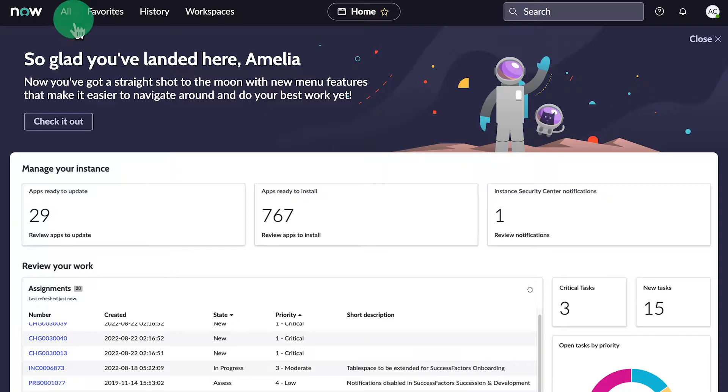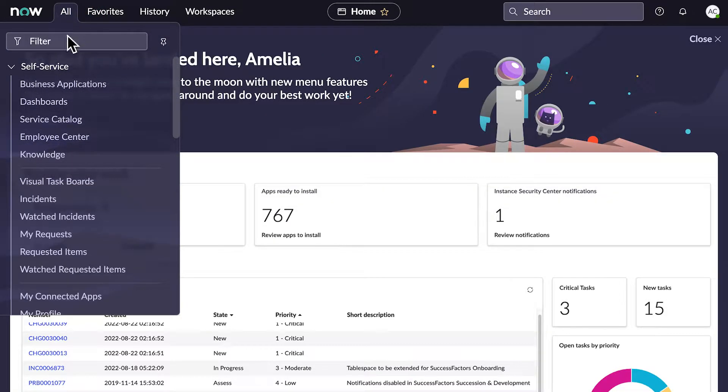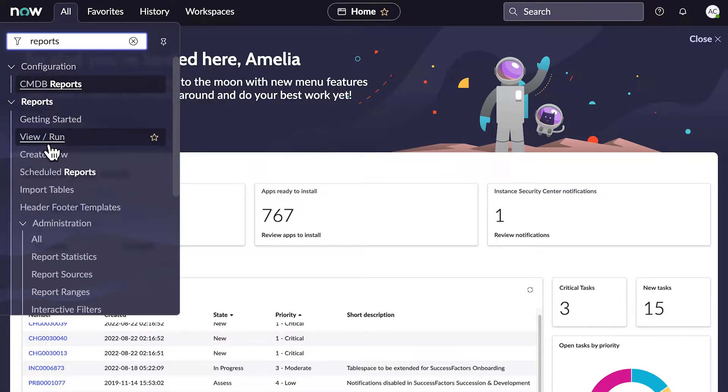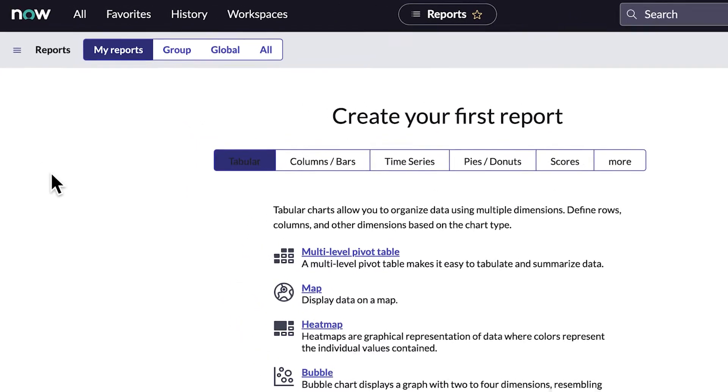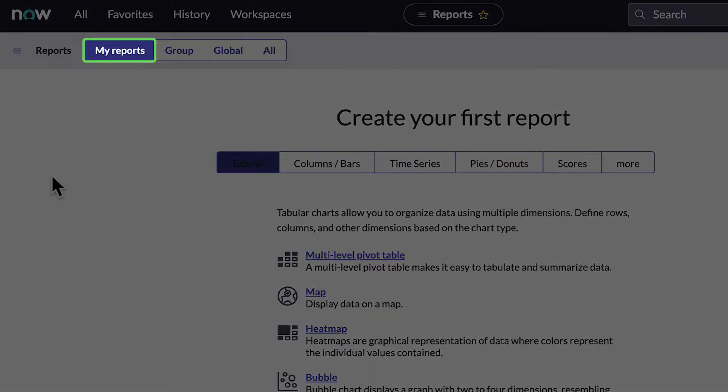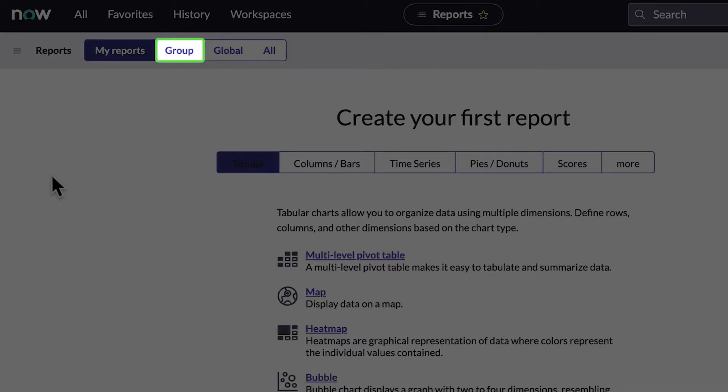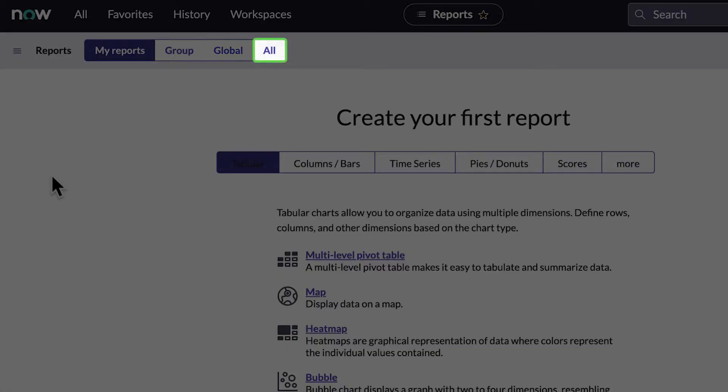First, let's go to the Reports application. From the Reports list, we can see reports created by the logged-in user, reports that are shared with specific groups or users, reports that are shared as global, and all reports that the logged-in user can access.